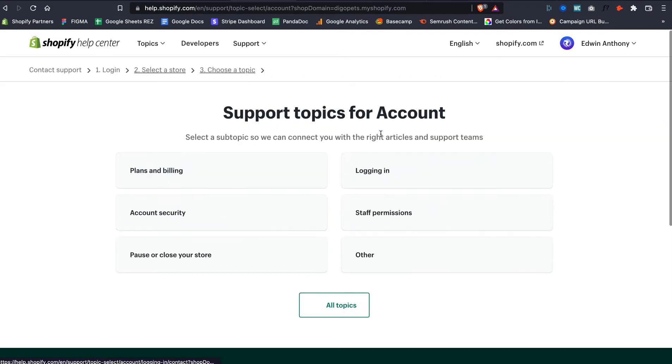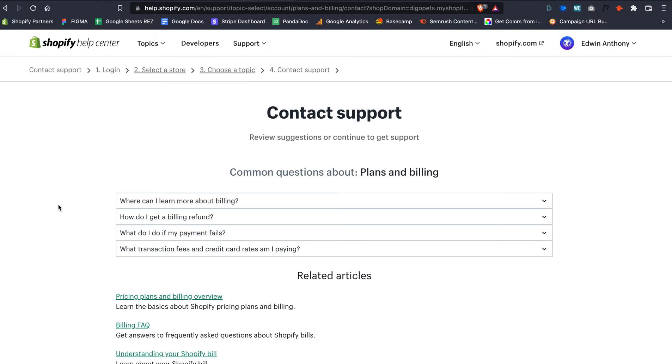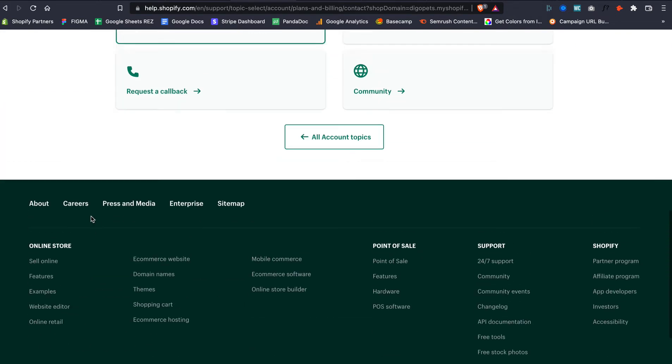And then, still down the rabbit hole, it says, 'What about the account?' We want to talk about Plans and Billing. Right here, they still try to redirect you—'Look, you could read something about this.' But I want to talk to somebody, so go all the way down right here.